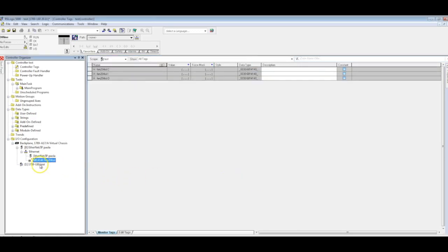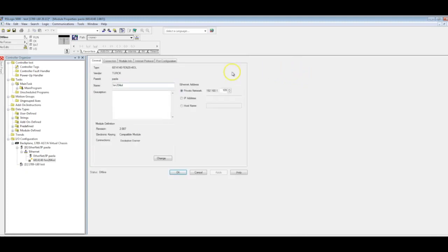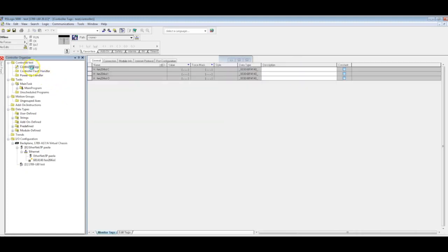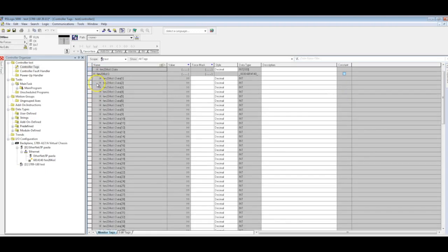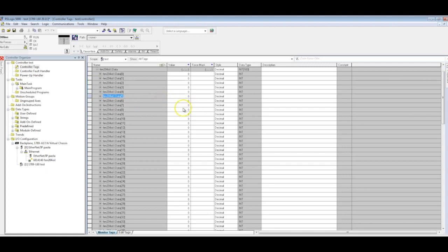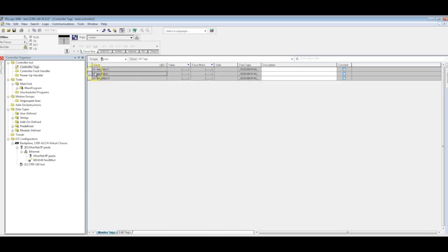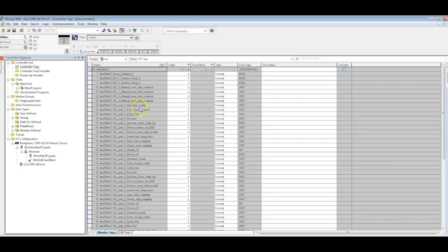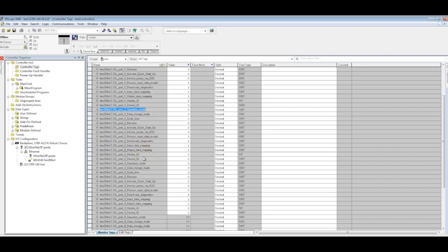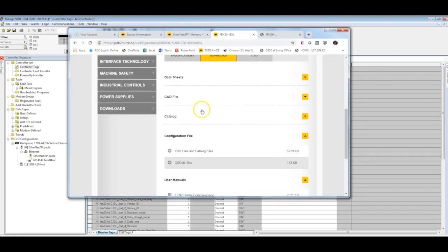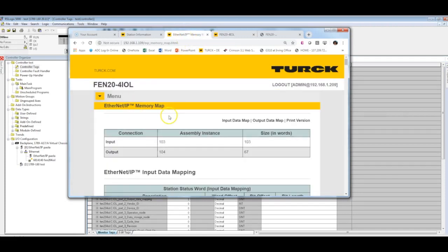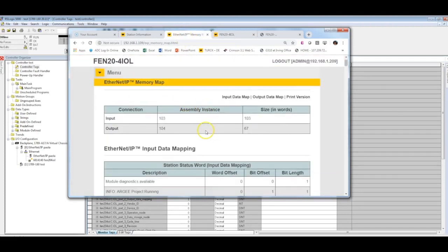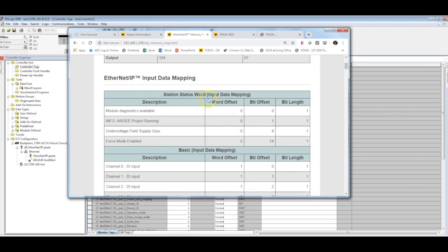You'll notice that we have this little turk icon there, so it's been successfully added to our project. One little thing here to note is that if I go here to my controller tags and I open up my inputs for example, you'll notice I don't have tag descriptions for anything. So this can be a little annoying. Looks like we do for some stuff, mostly our parameters here.